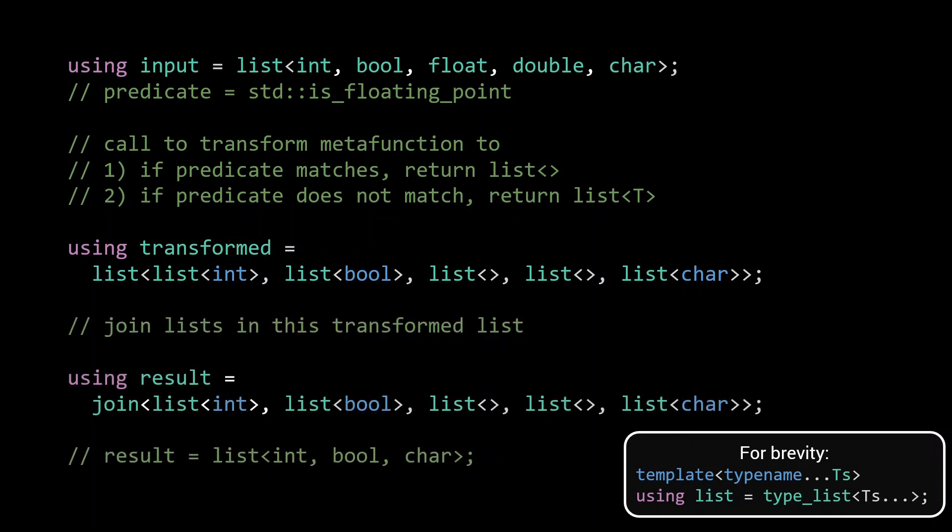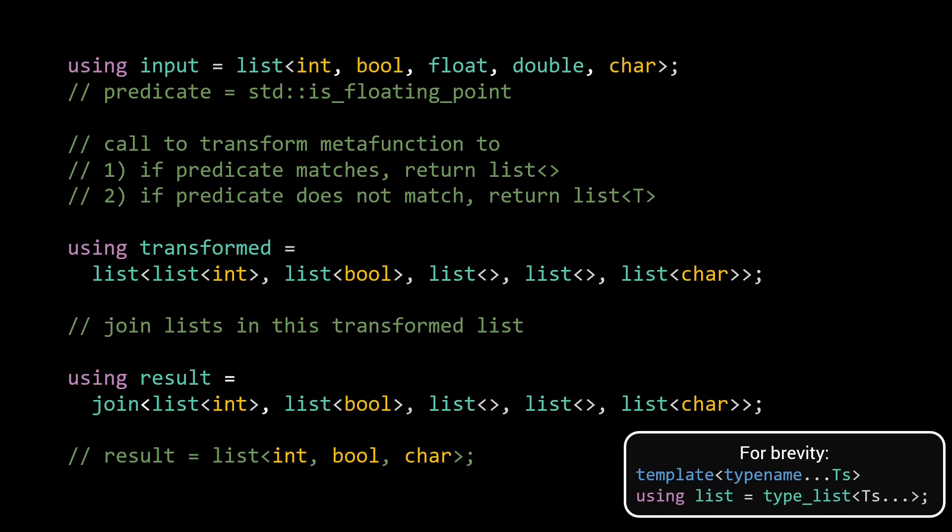Next we use a join operation to merge all the lists in this list of lists. As a result, every type in our original input which did match the predicate has been turned into an empty list in the transform step, and after the join step this empty list has disappeared. In other words, the type was removed. Types that did not match the predicate were wrapped in a list, and after the join step they remain as expected.